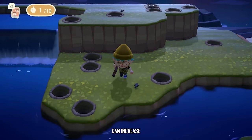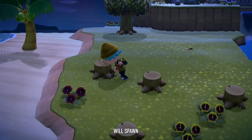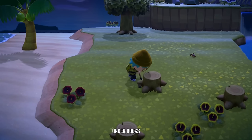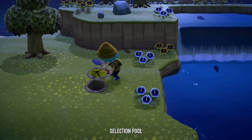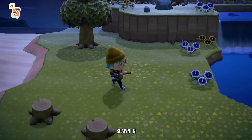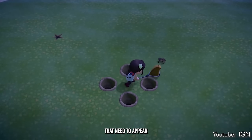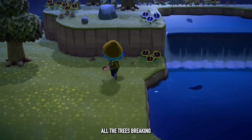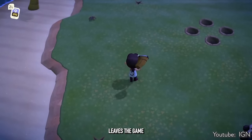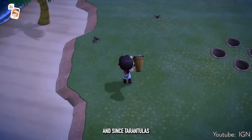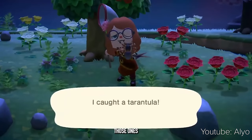You can completely manipulate insect spawn rates on a Nook Mile island by removing any locations where insects can spawn. This works best in March, though you can increase the probability of tarantulas or scorpions any time. Since many insects spawn from trees or rocks, by removing all of these — cutting down trees, breaking rocks, pulling up stumps — you leave the game with fewer options of what insects it can spawn. Since tarantulas and scorpions don't need a specific item to spawn, they get chosen more frequently.